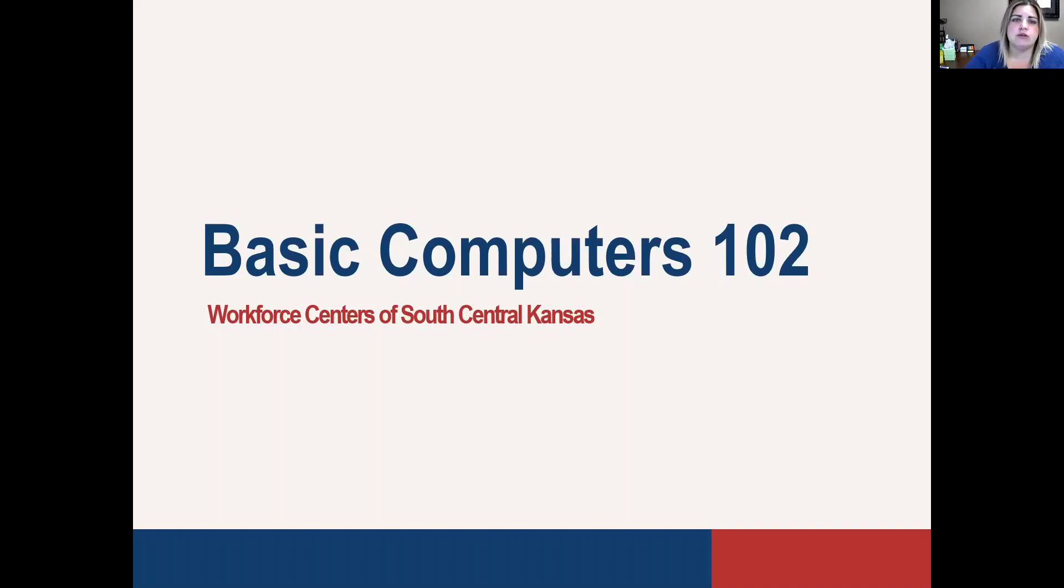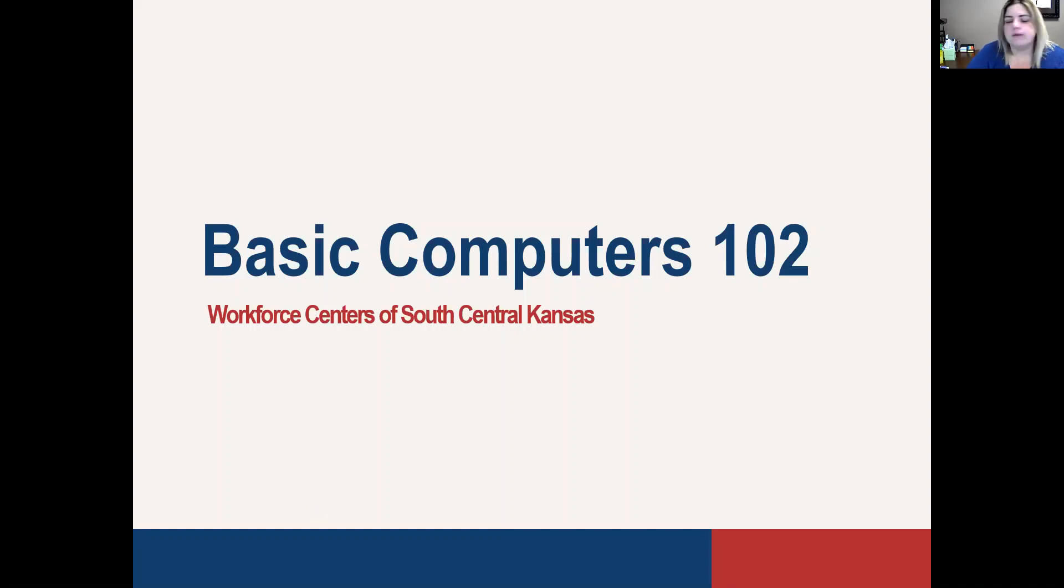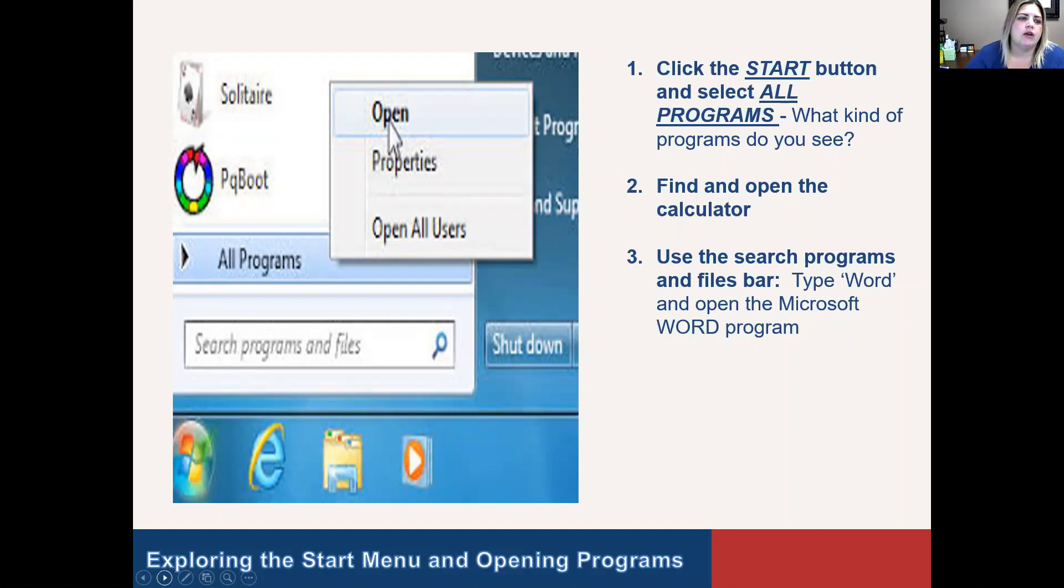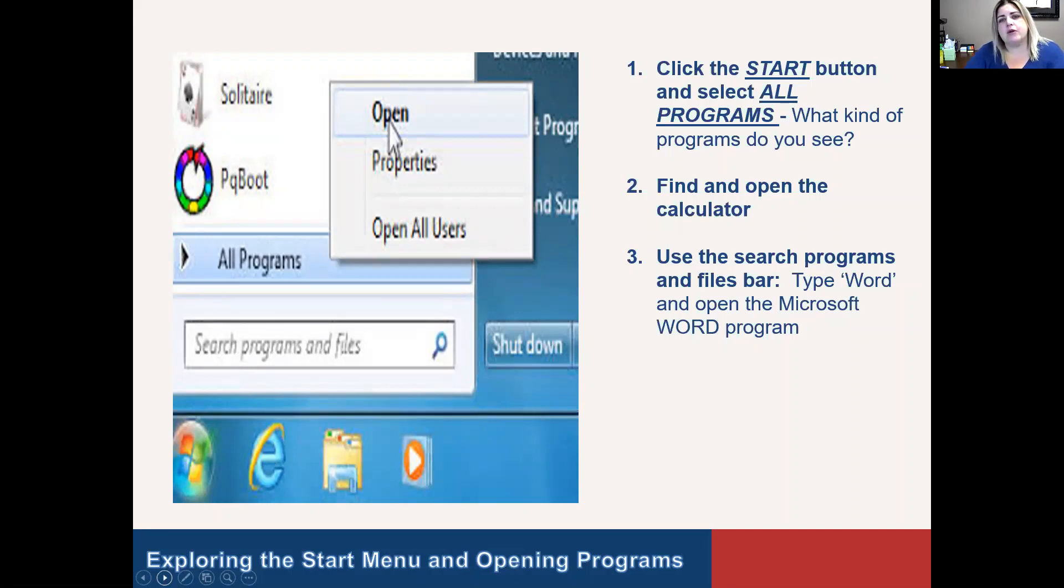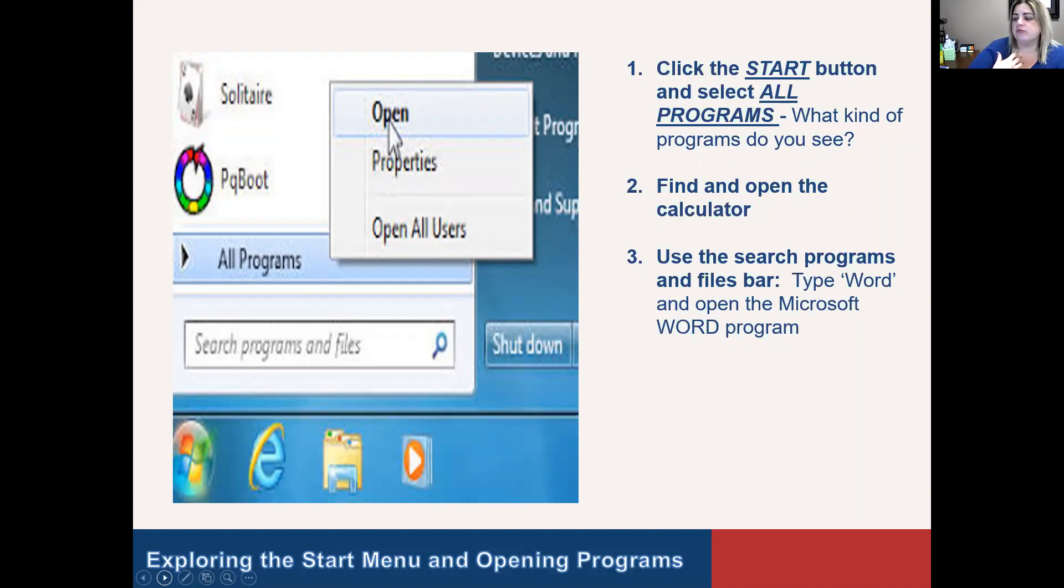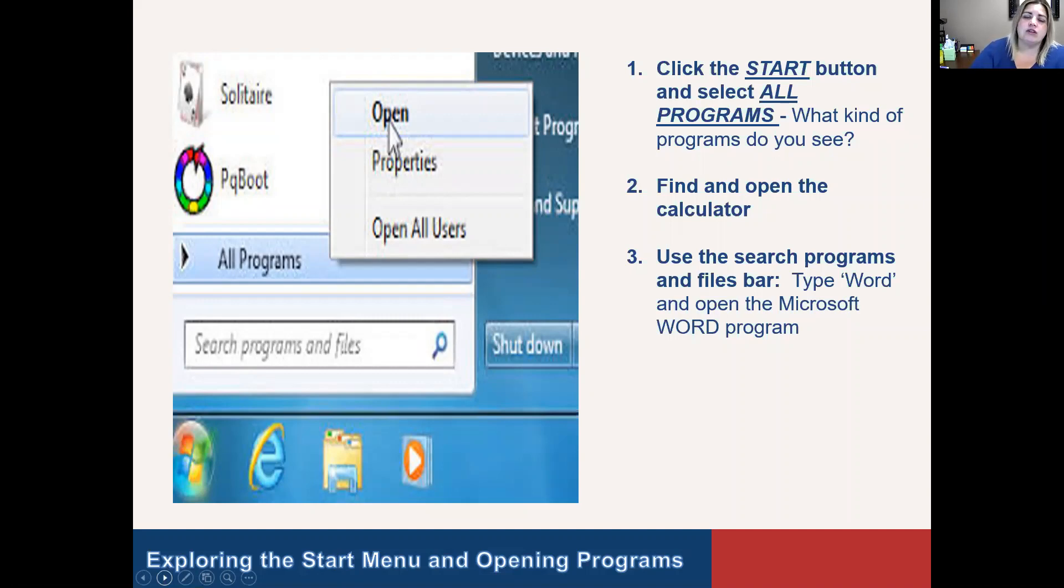My name is Amanda Hill with the Workforce Centers of South Central Kansas. Essentially, the start menu is one of the things that we covered in Basic Computers 101. If you remember from 101, the start menu is usually found in the lower left-hand corner. It will have some type of flag, like you see here. This one's colorful. On mine that I showed in a live view, it's just blue. Sometimes, on the older ones, it just says start. You'll go there to find all of the different programs on your computer.